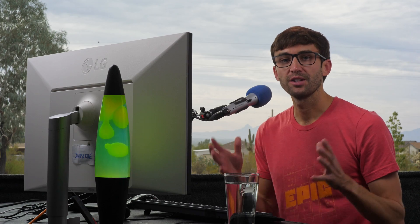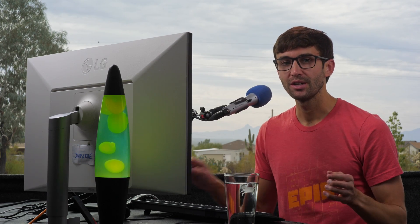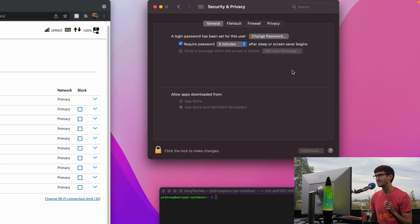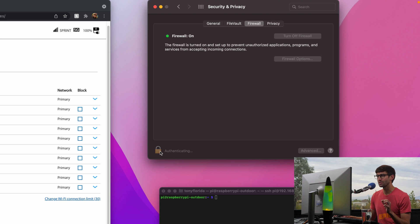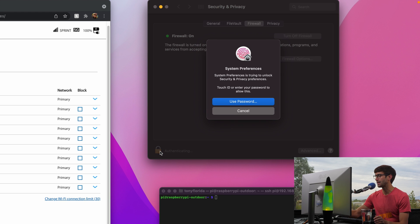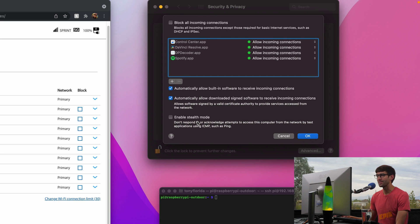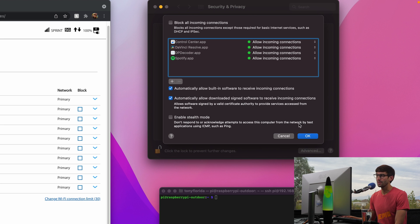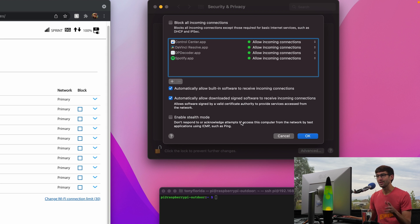The official guidance for blocking ping requests on a Mac computer is to come into System Preferences, go to the Security and Privacy settings, click on the Firewall tab, and then you're going to want to make changes so click on this lock and authenticate. Under Firewall Options they have this Enable Stealth Mode which says don't respond to or acknowledge attempts to access this computer from the network by test applications using ICMP, which again is Internet Control Message Protocol, such as ping.